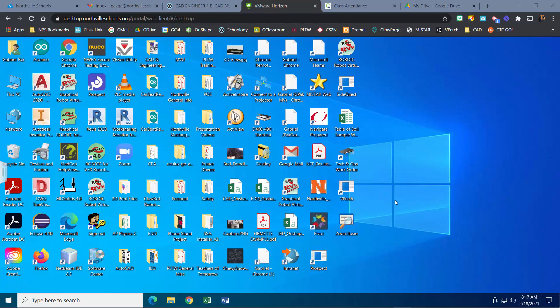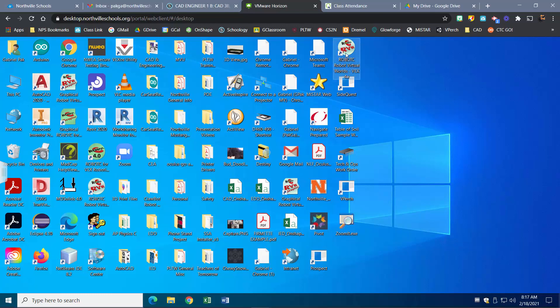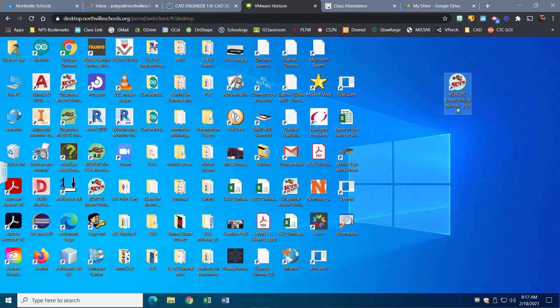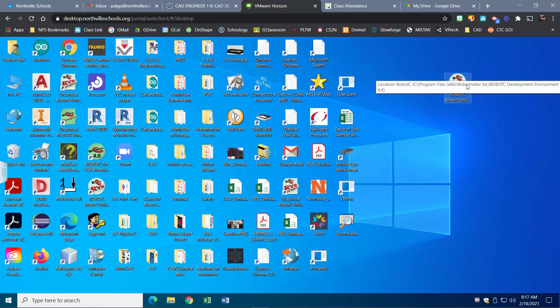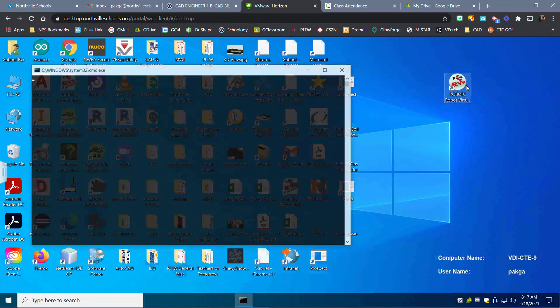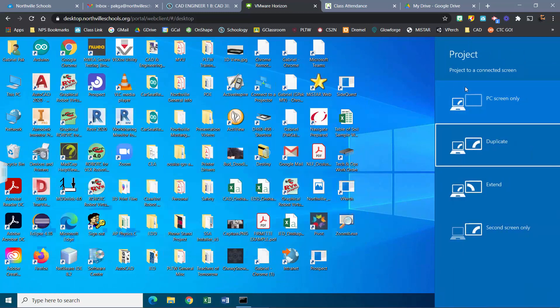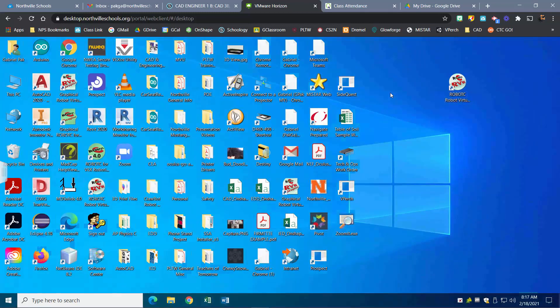Everything has loaded up. What I'm looking for is the one that says RobotC Robot Virtual Worlds. Make sure you click on the one that looks like a circle, not the other one that says Graphical.